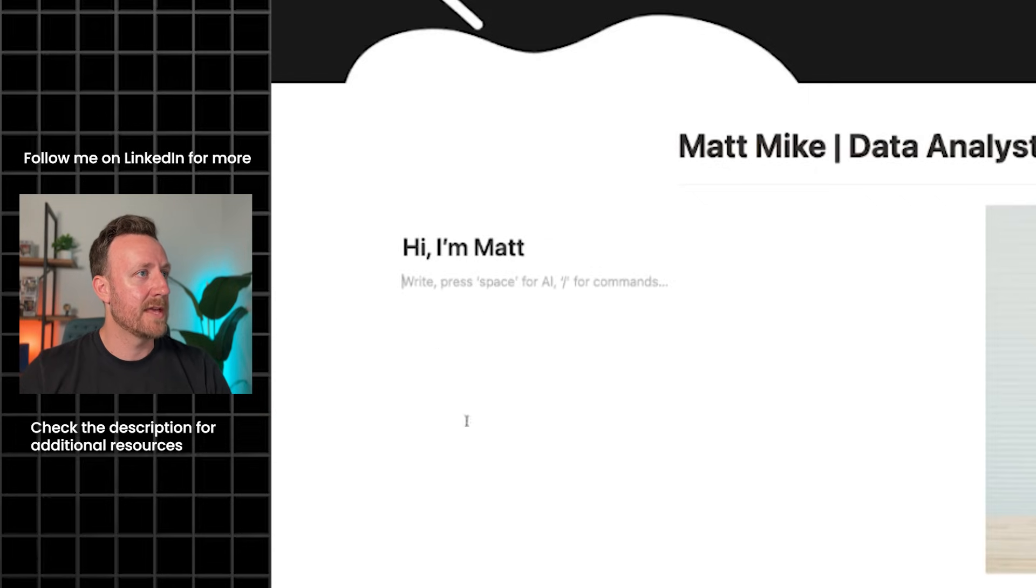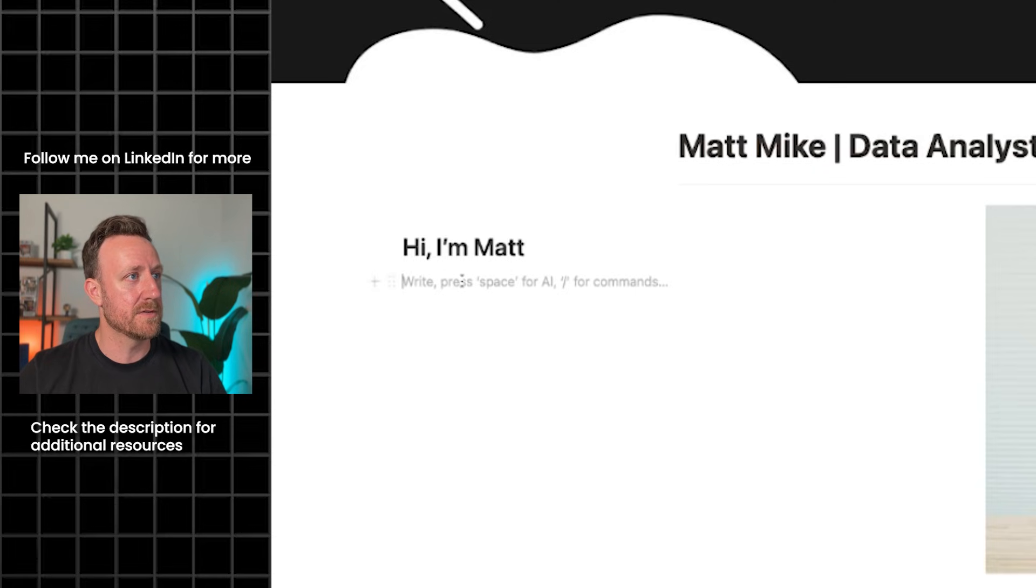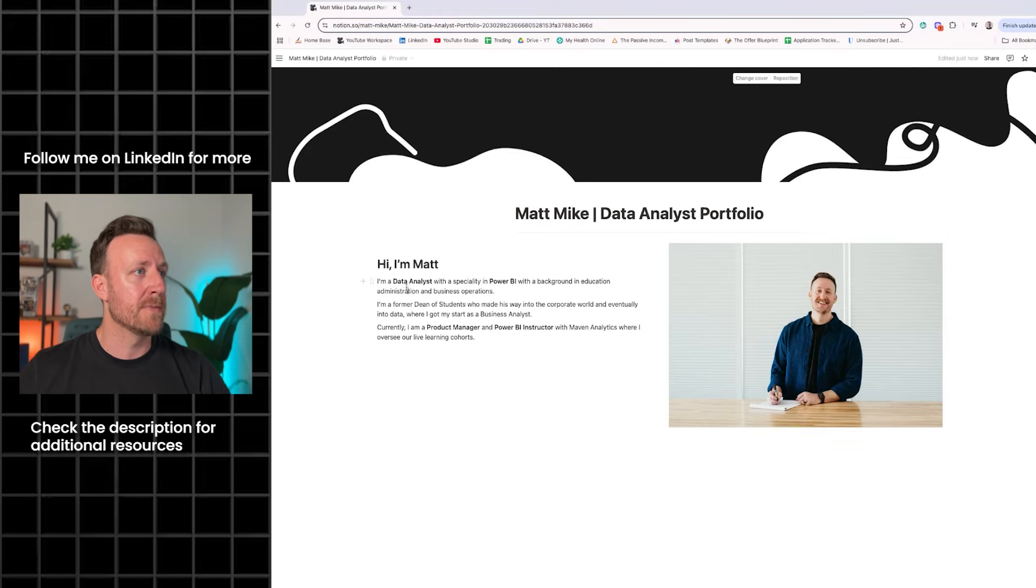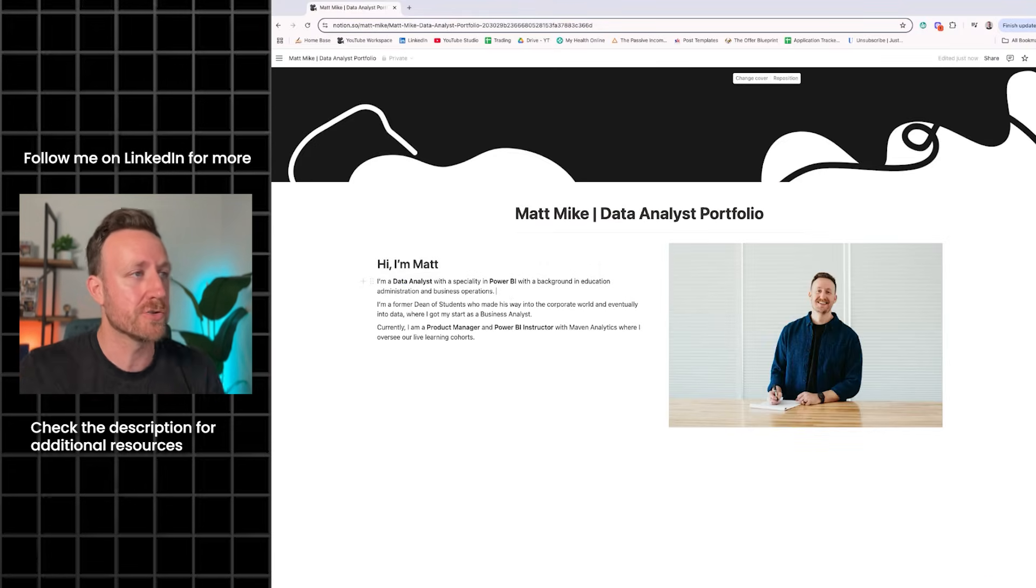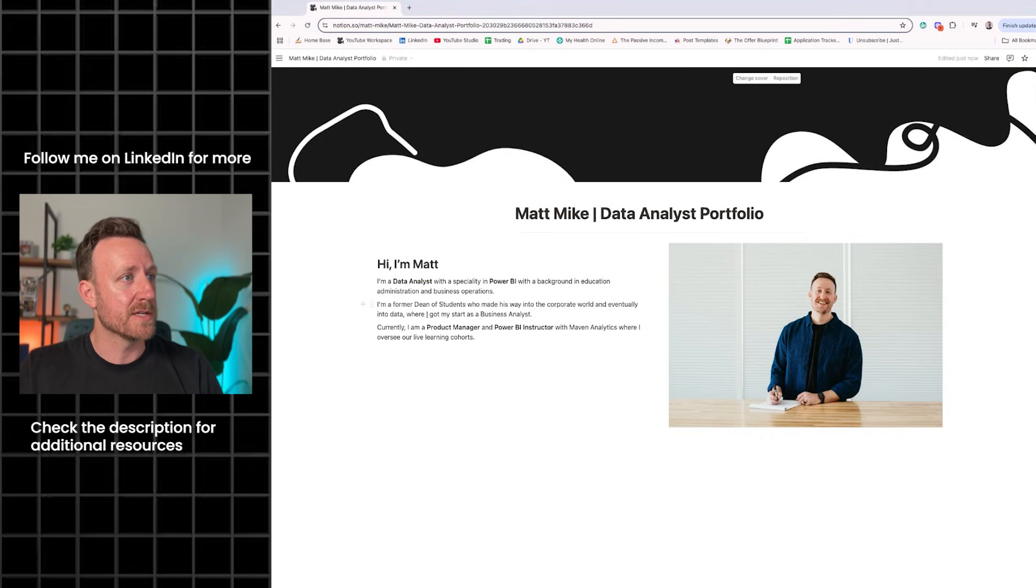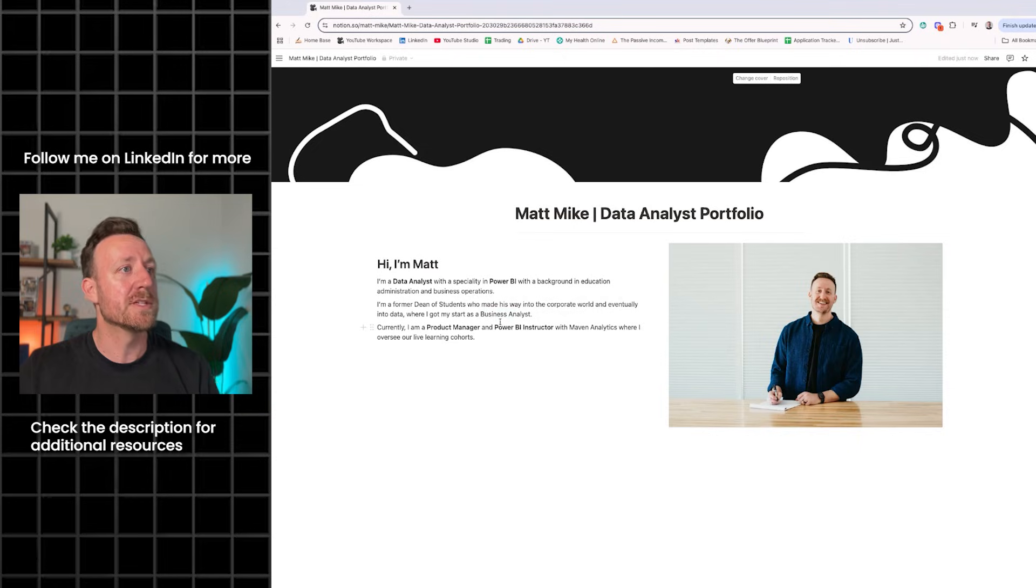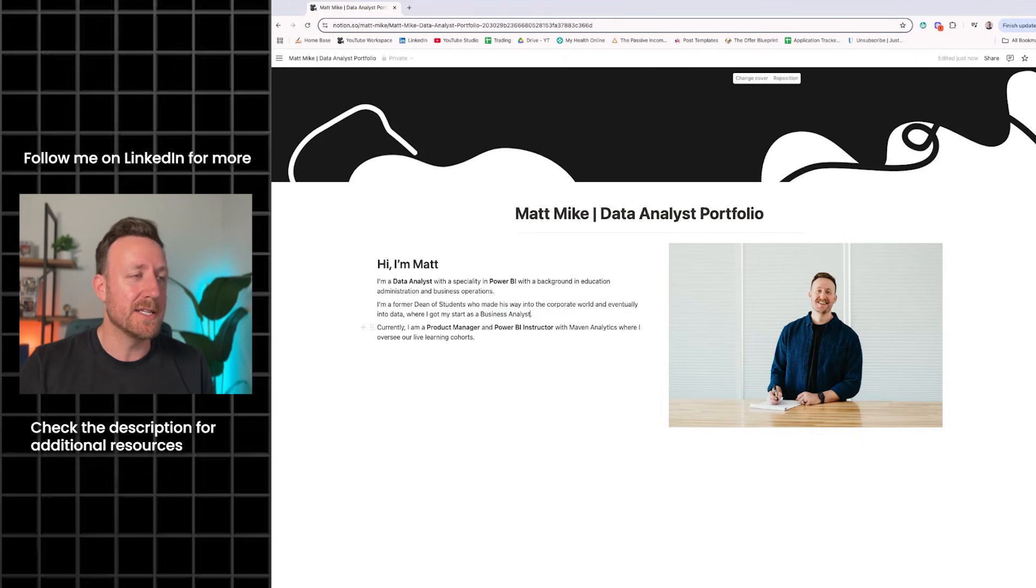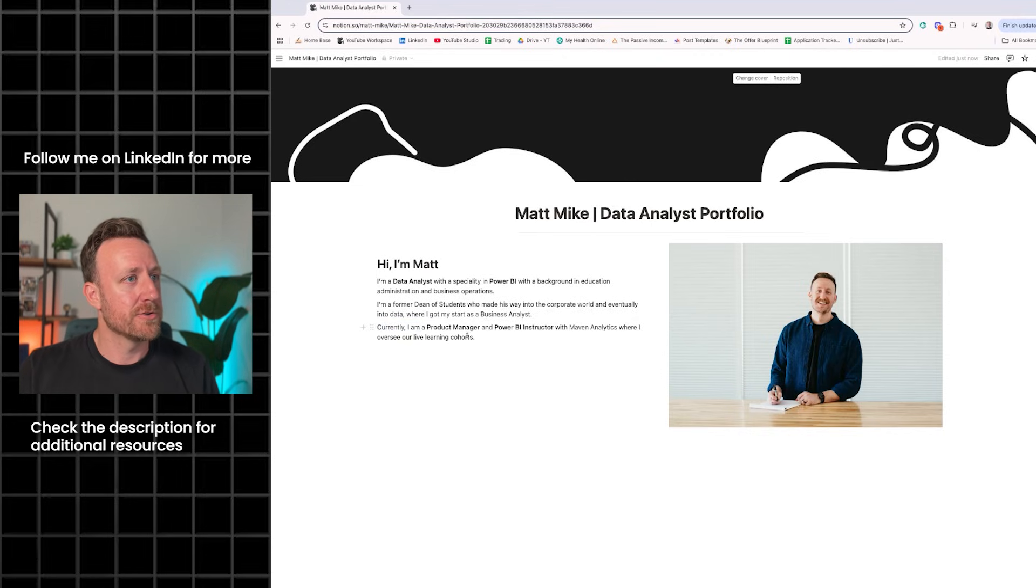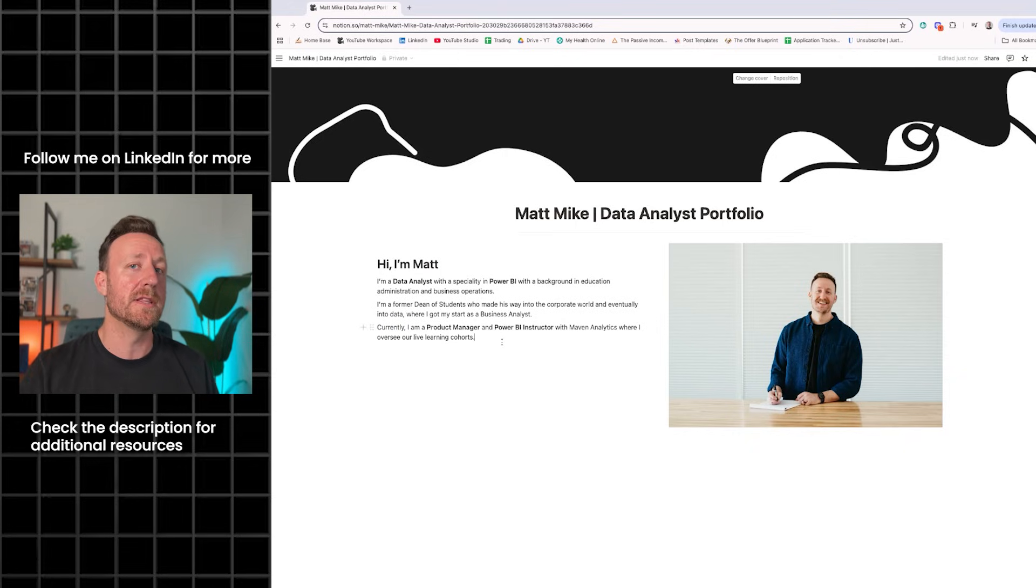I'm going to end up putting my bio right here. At the top here, this is going to be a heading style one. Hi, I'm Matt. Then the actual bio will just be text. I've mentioned I'm a data analyst, specialty in Power BI, background in education, administration, and business operations. I'm a former dean of students who made his way into the corporate world, eventually into data, where I got my start as a business analyst. Currently I'm a product manager and Power BI instructor with Maven Analytics where I oversee our live learning cohorts.